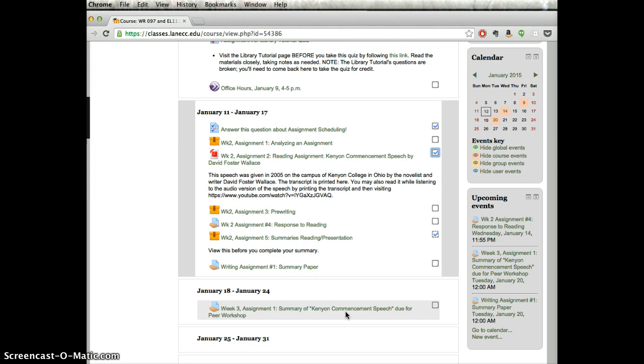That's the overview for week two. I'll have office hours again on Friday, so if you have questions, you can catch me then or by email along the way. Thanks!